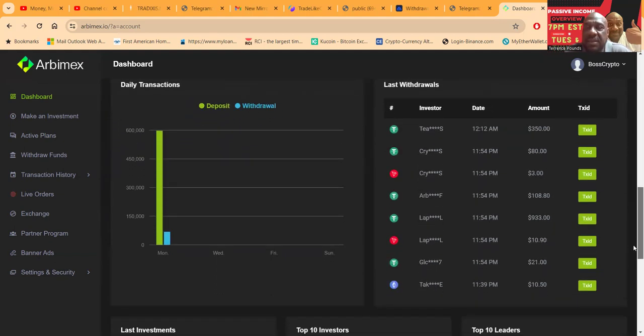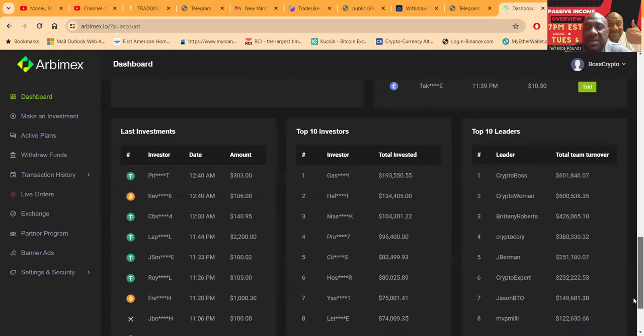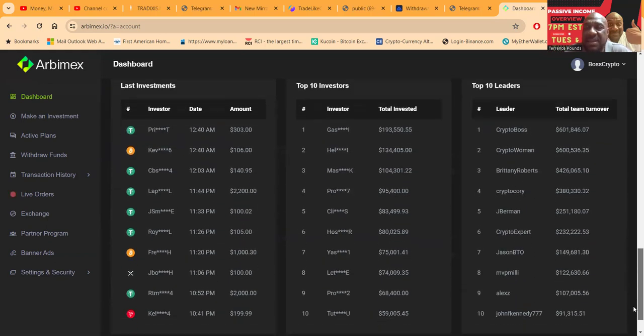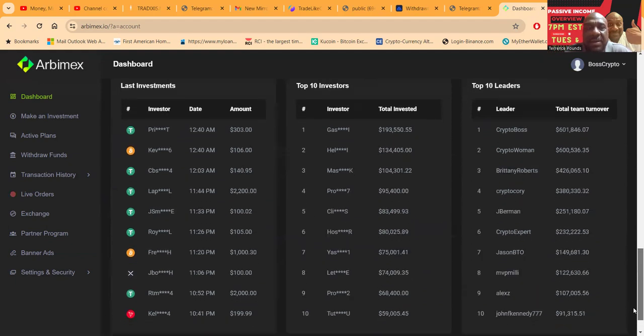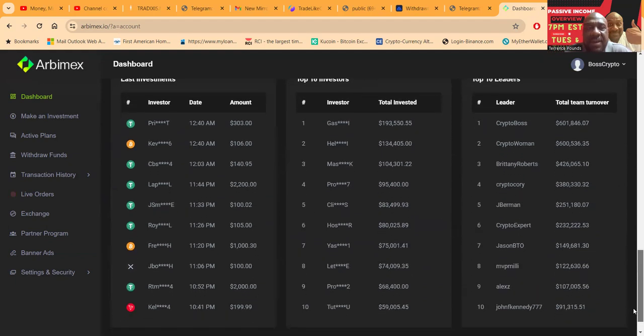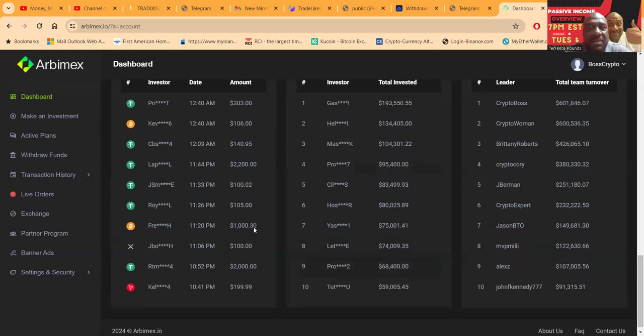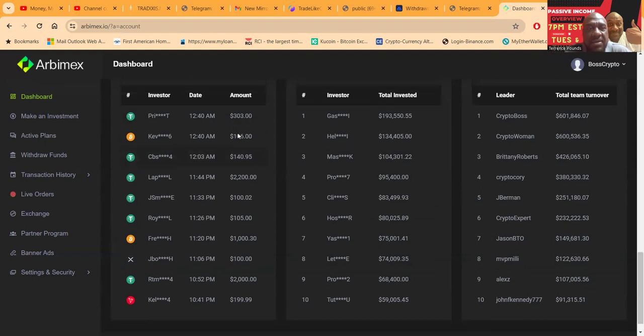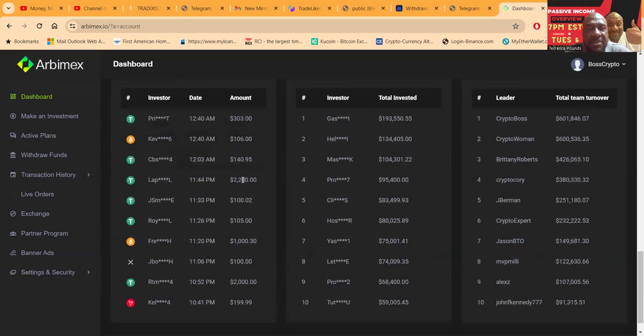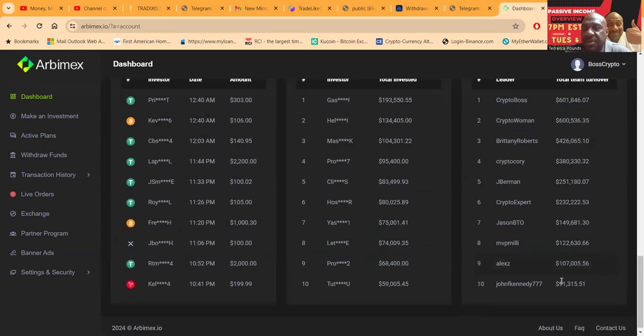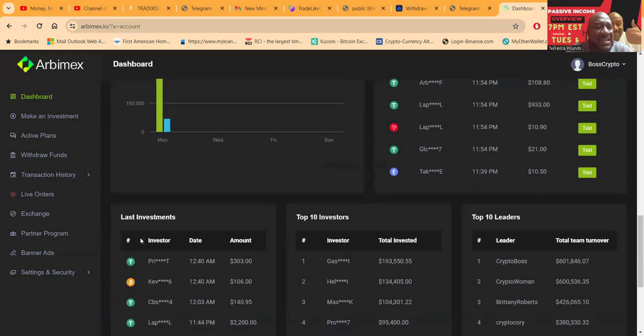You have an opportunity to see the rest of the dashboard. You can see the latest withdrawals, the top 10 leaderboard. Once again, I'm not on the leaderboard as an investor. You see the top investors like $193,000, crazy dollars. You can also see the latest investments with people coming in with a couple thousand. And you can see the largest team turnover. I'm not on the list yet.